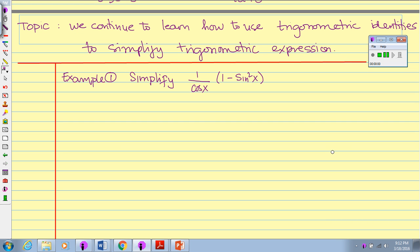Hello, my Precapitalist students. In this video we continue to learn how to use trigonometric identities to simplify trigonometric expressions.